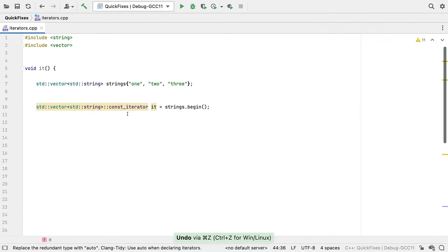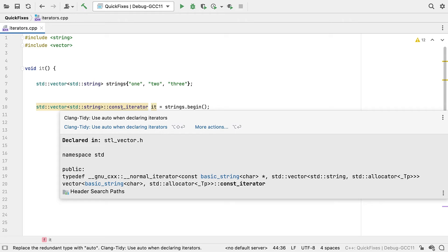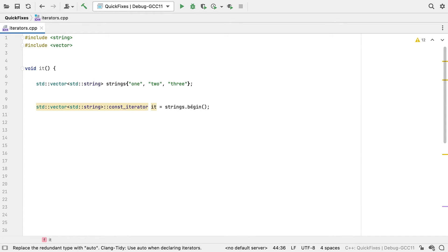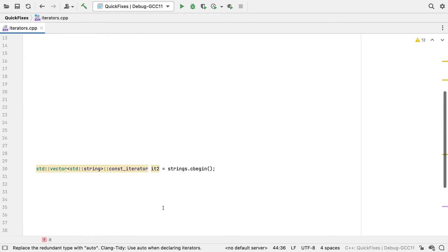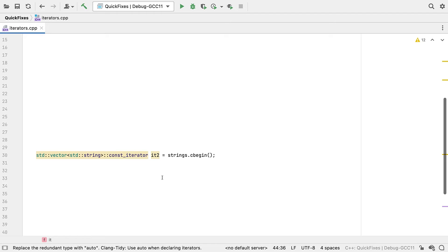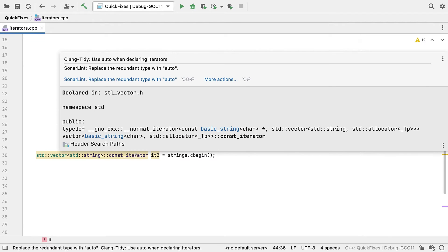But notice that SonarLint didn't offer to quick fix this one. It takes a slightly different view here, since auto will deduce to a plain iterator, rather than the const iterator written, making this slightly less safe than it was before. If we'd started with C begin though, then we do offer the quick fix, as auto now deduces to a const iterator.